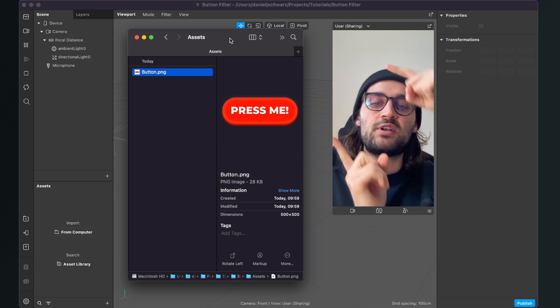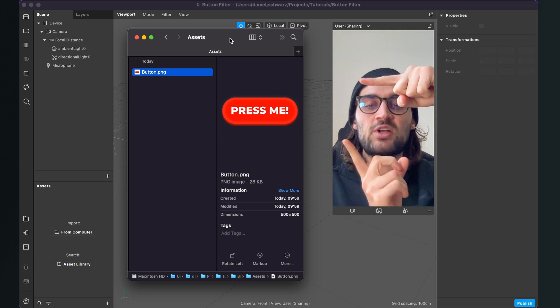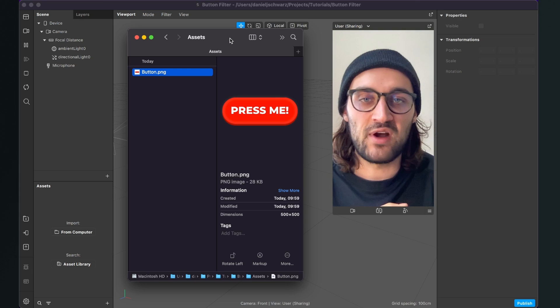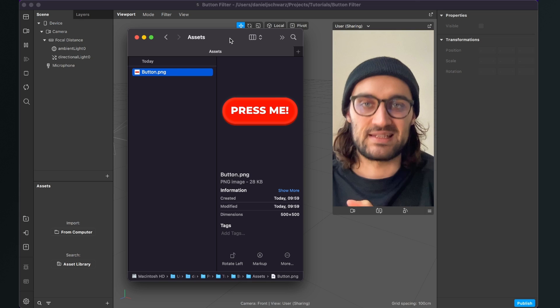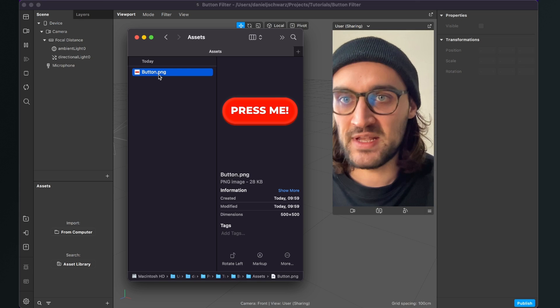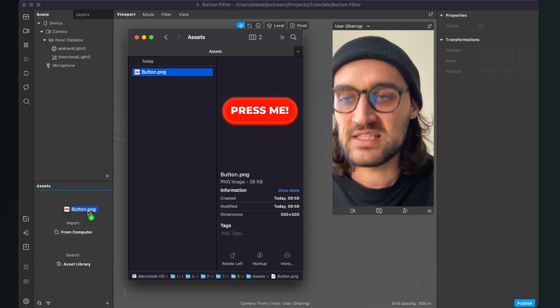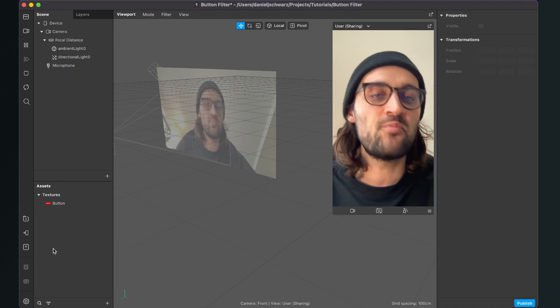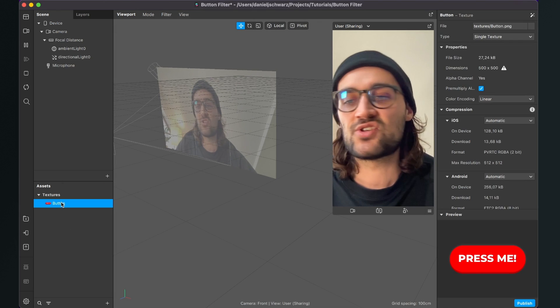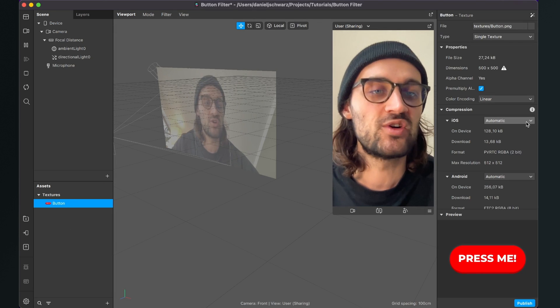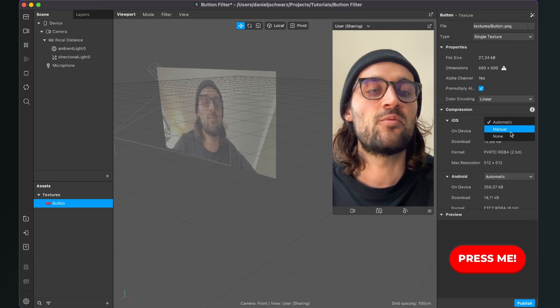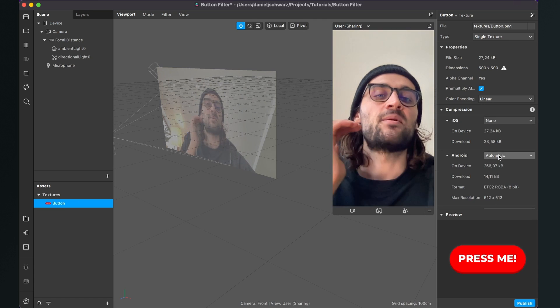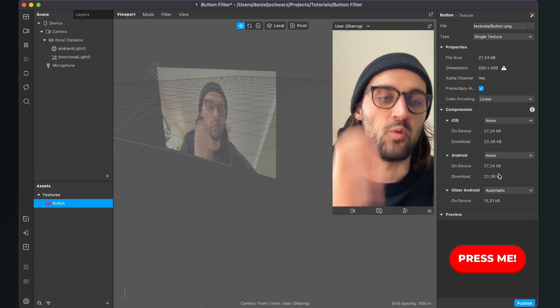Just make sure the dimension of this image is 500 times 500 pixels. Then just import it by drag and drop it to your assets panel and then when you have imported it just click on the texture, go to the right hand side and make sure you set the compression to none so it has the best possible quality.